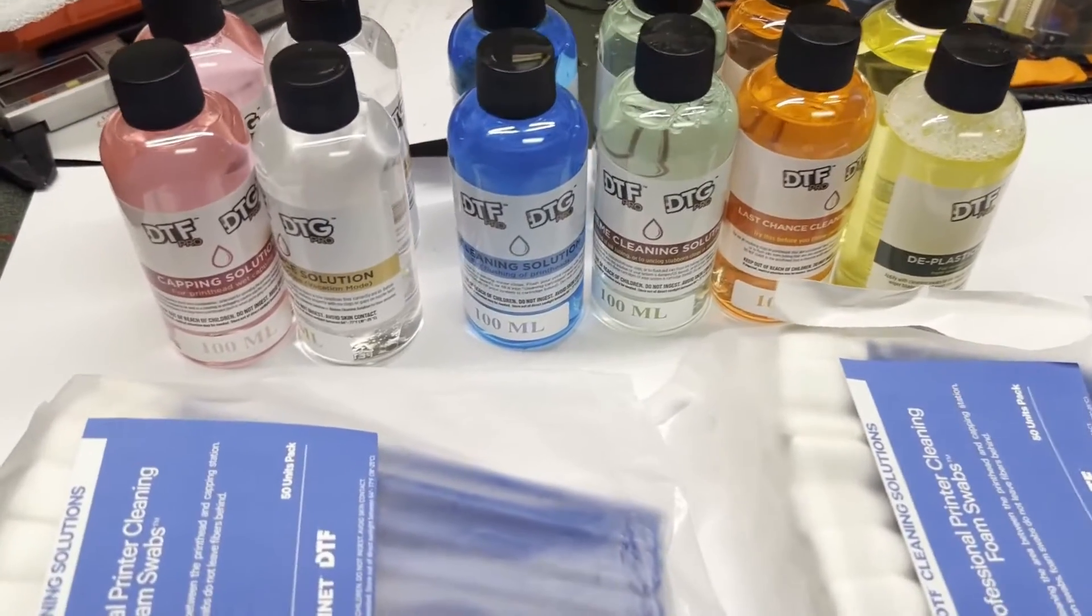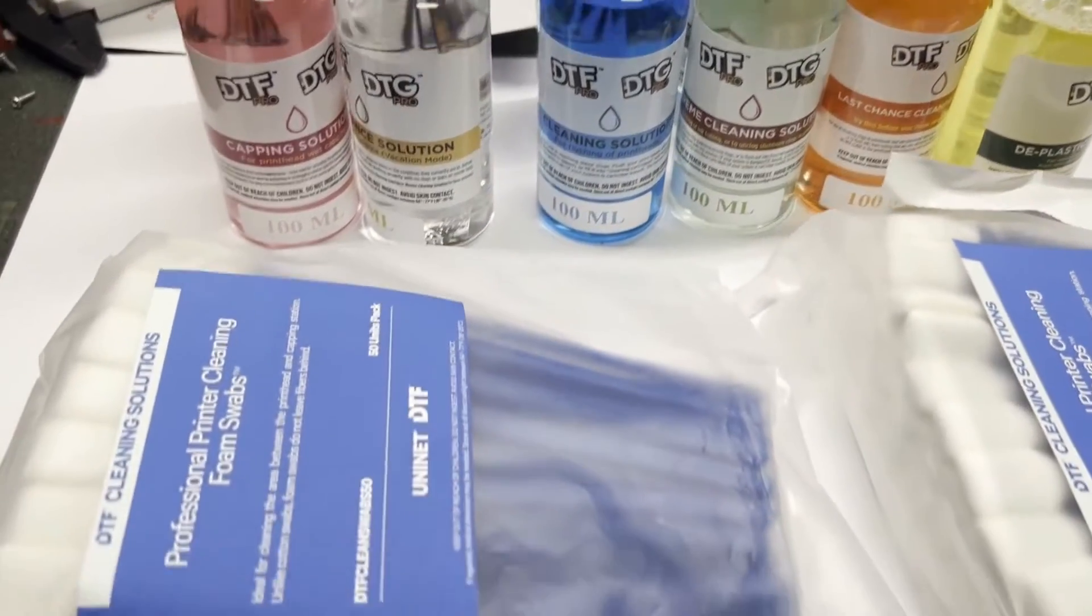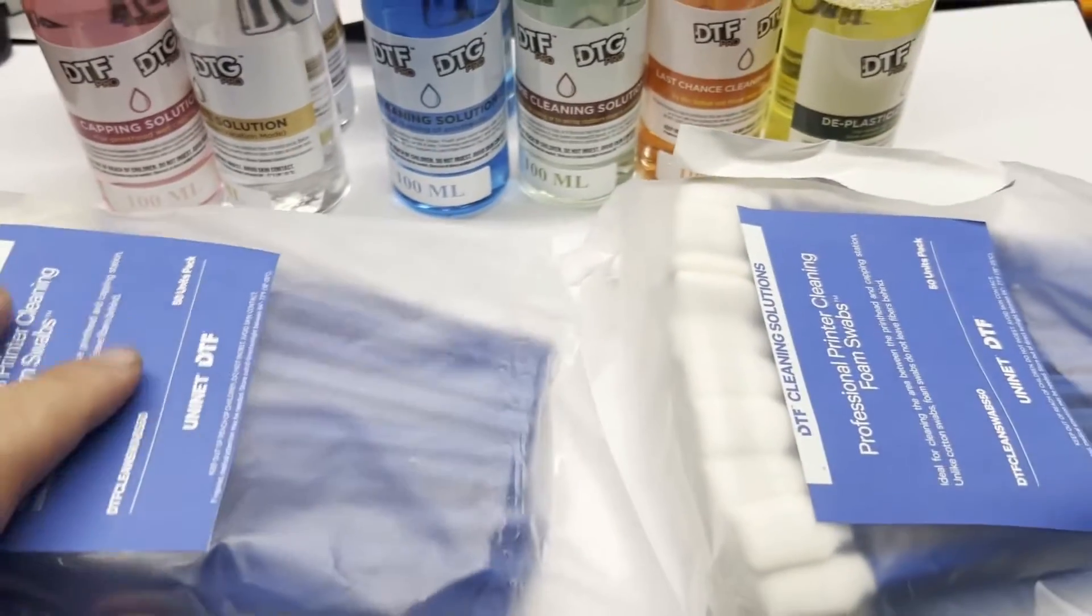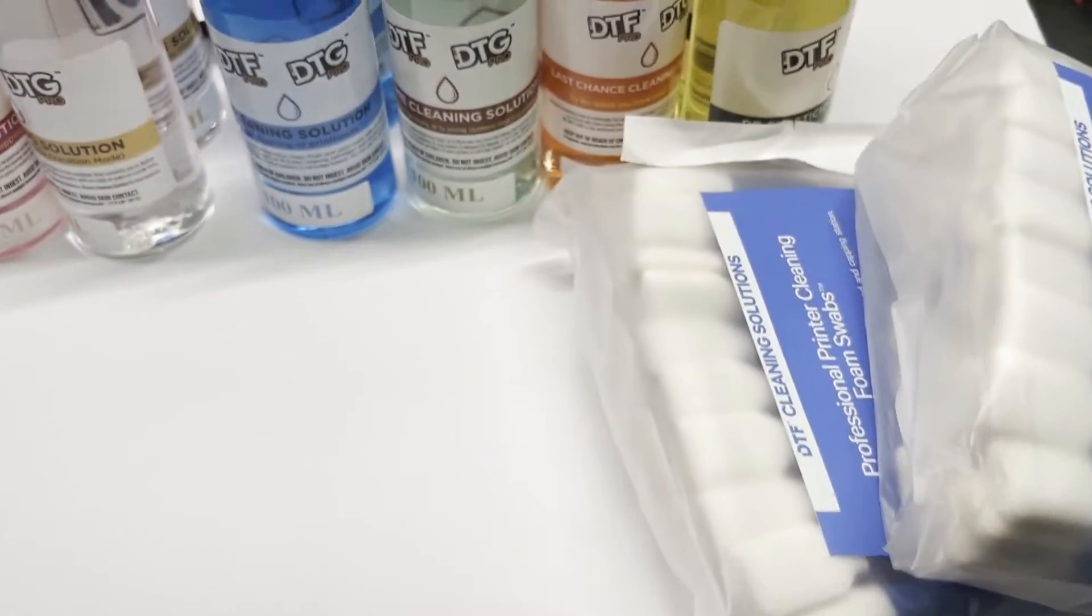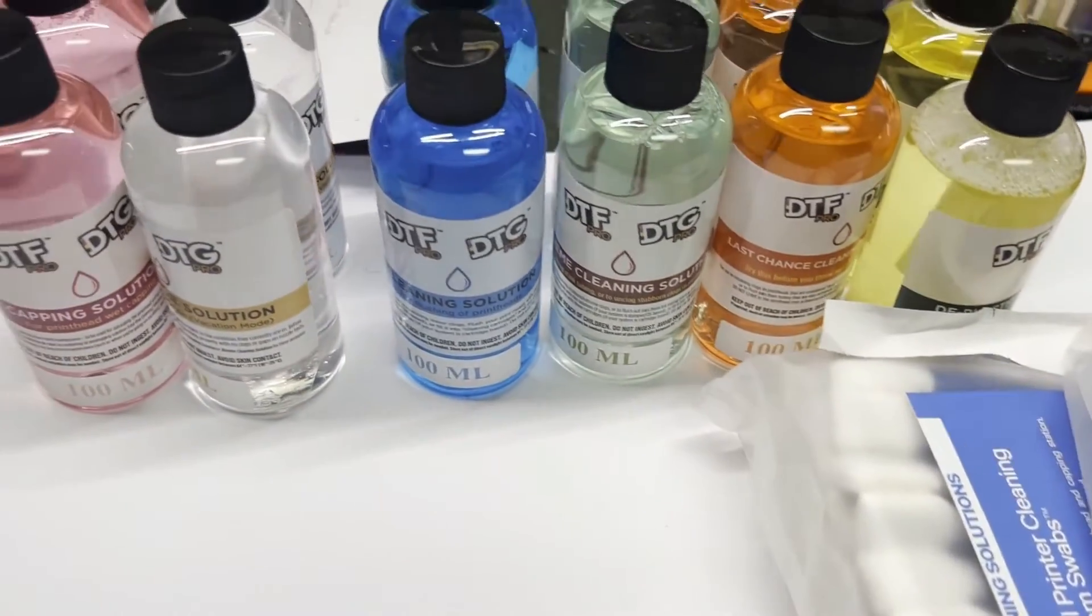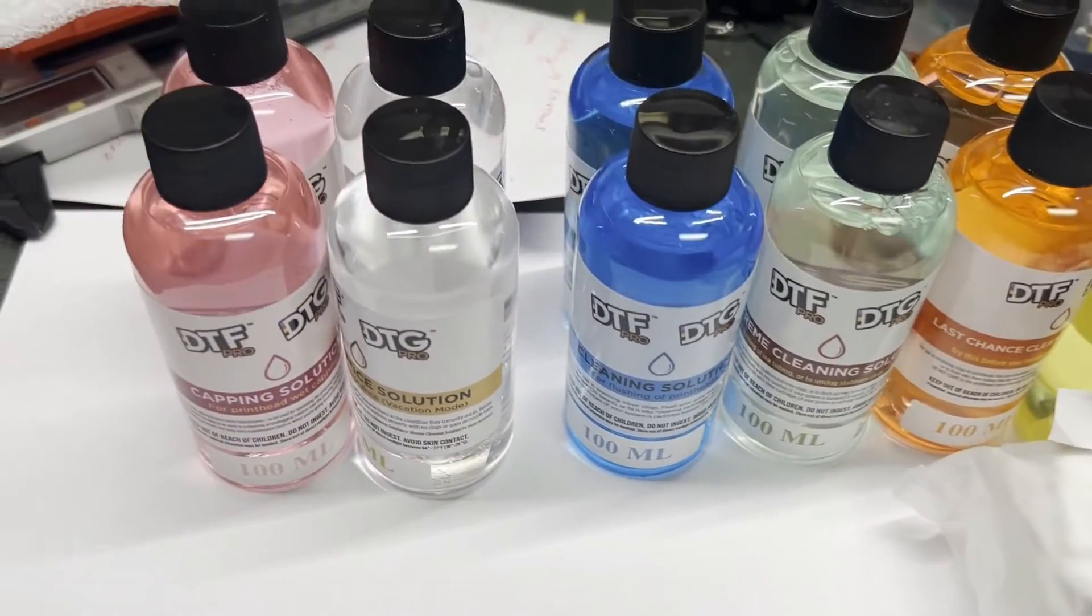Hey guys, it's Kevin. When you start at DTF, you're probably confused with what's capping solution, what's cleaning solution, what's wiper solution.